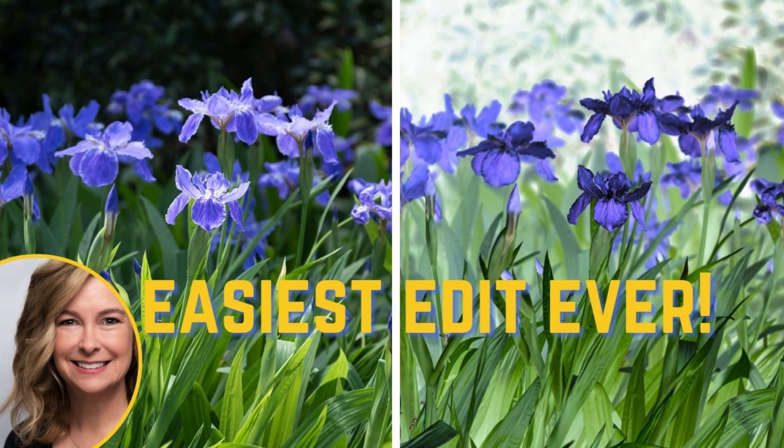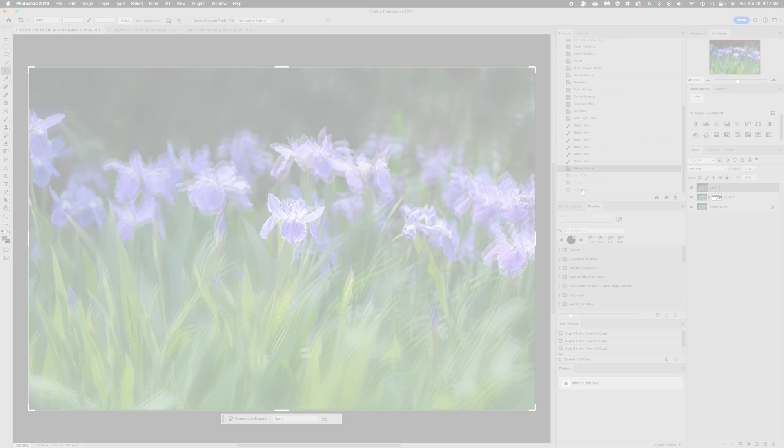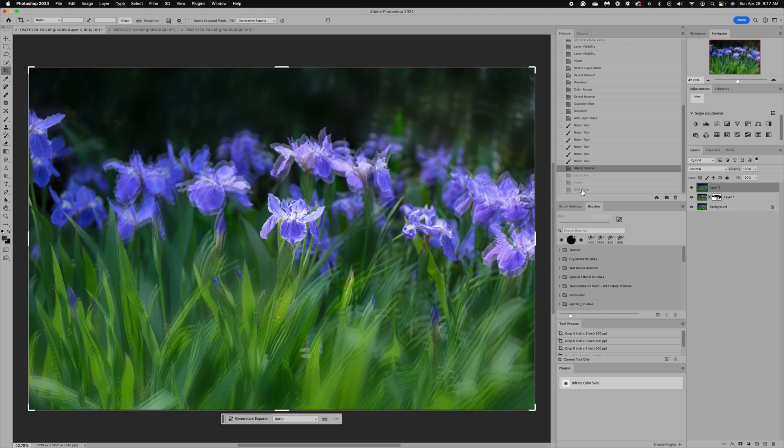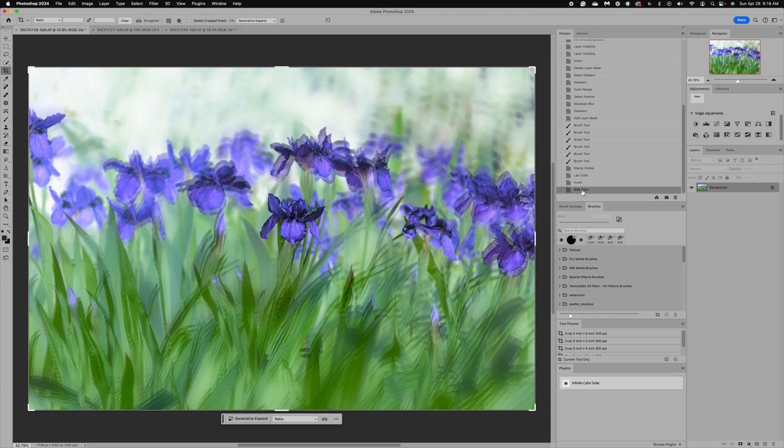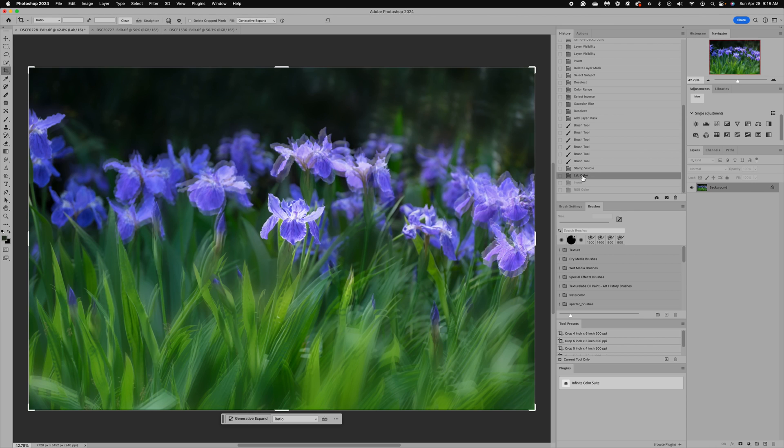Hi everyone, it's Lori and welcome to the channel. We are going to have so much fun today doing the easiest edit you will ever make. You will need to use Photoshop for this, and I'm going to walk you through all of the easy steps.